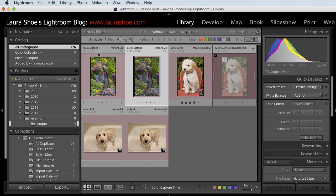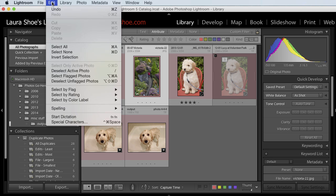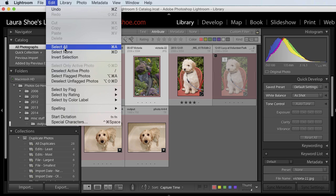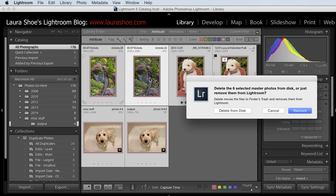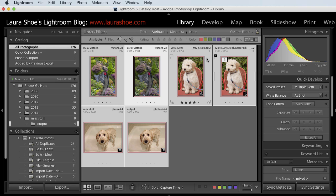If so, I can go up to edit, select all, or Ctrl or Command A. And then I can hit the delete key on my keyboard and choose to delete from disk.